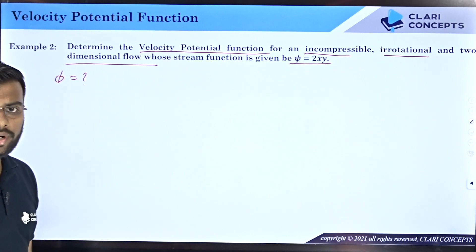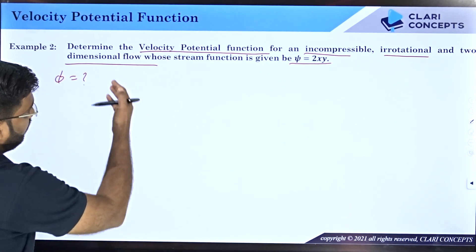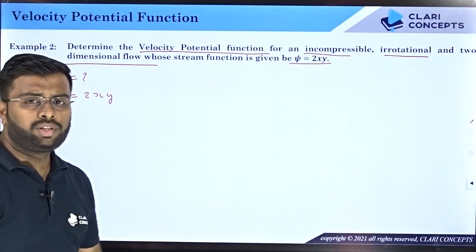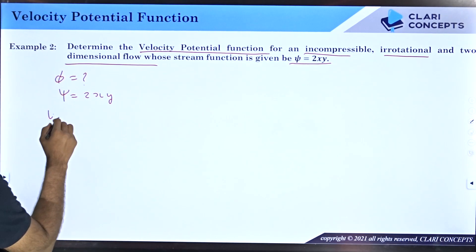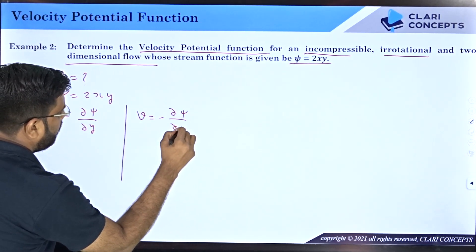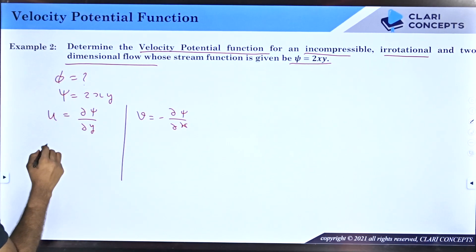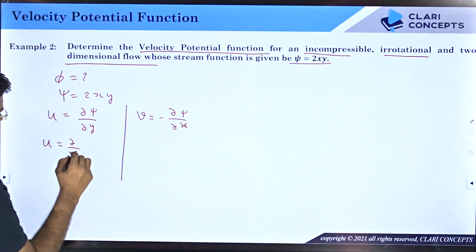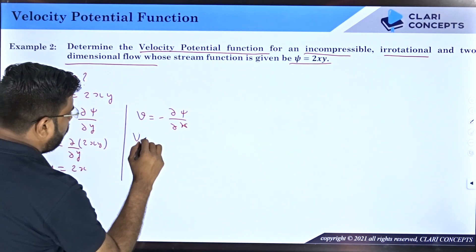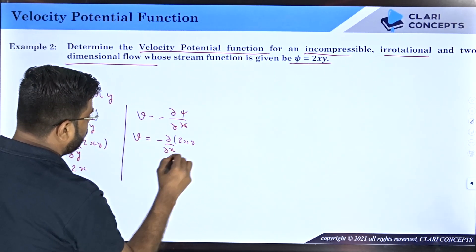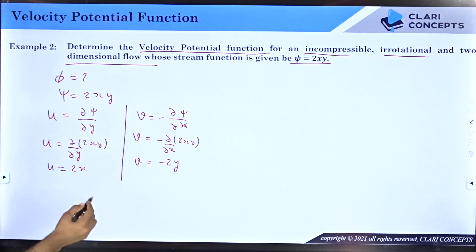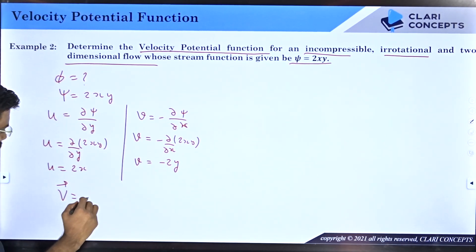You need to find the velocity potential function φ. The velocity field is not given directly — you have been given the stream function ψ = 2xy. To calculate the velocity field from the stream function, you know that u = ∂ψ/∂y and v = −∂ψ/∂x. Differentiating 2xy with respect to y gives u = 2x. Differentiating 2xy with respect to x gives 2y, so v = −2y.